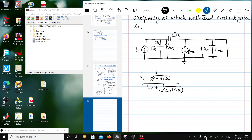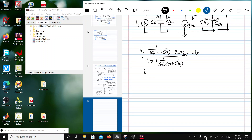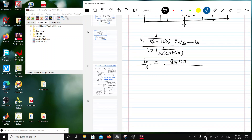This will give the current through rπ, and multiplying by rπ gives the voltage Vi. Since the output is short-circuited, the output current Io equals gm times Vi. So Io/Ii equals gm·rπ divided by (1 + rπ·s·(Cπ + Cμ)).